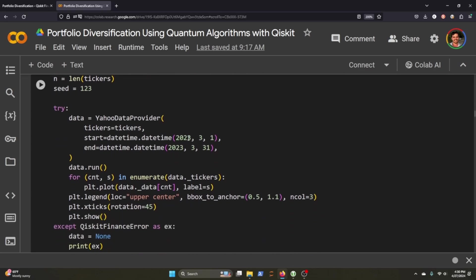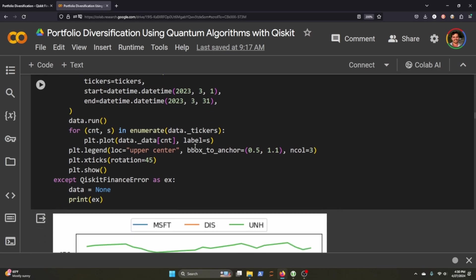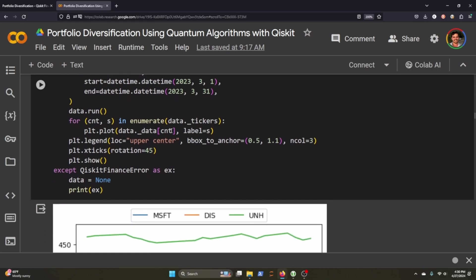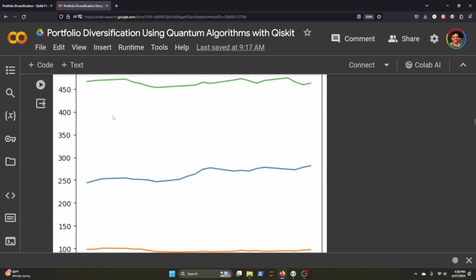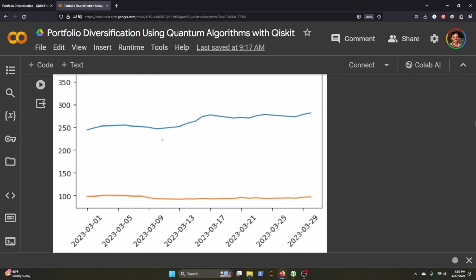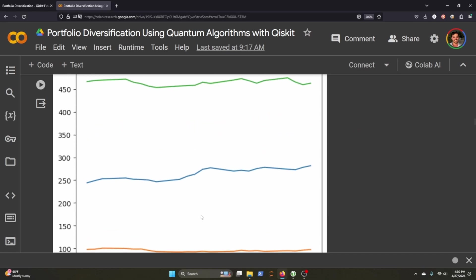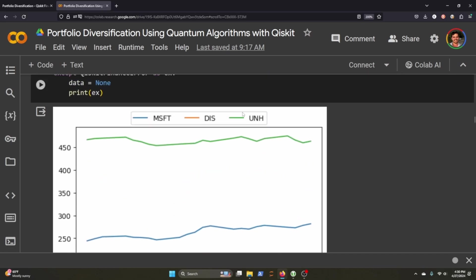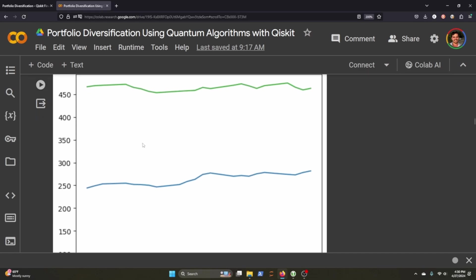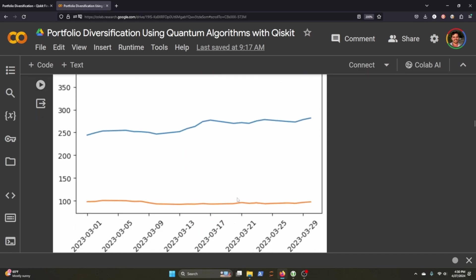The problem here would be I've got a group of stocks and I want to choose two of them that might act as good like either a pairwise strategy or just to help diversify the portfolio. We're going to do one month of 2023 I think is good enough here and when we plot it we can see the graph green is UnitedHealthcare, orange is Disney, Microsoft is blue and they're trading at all different prices throughout that month.